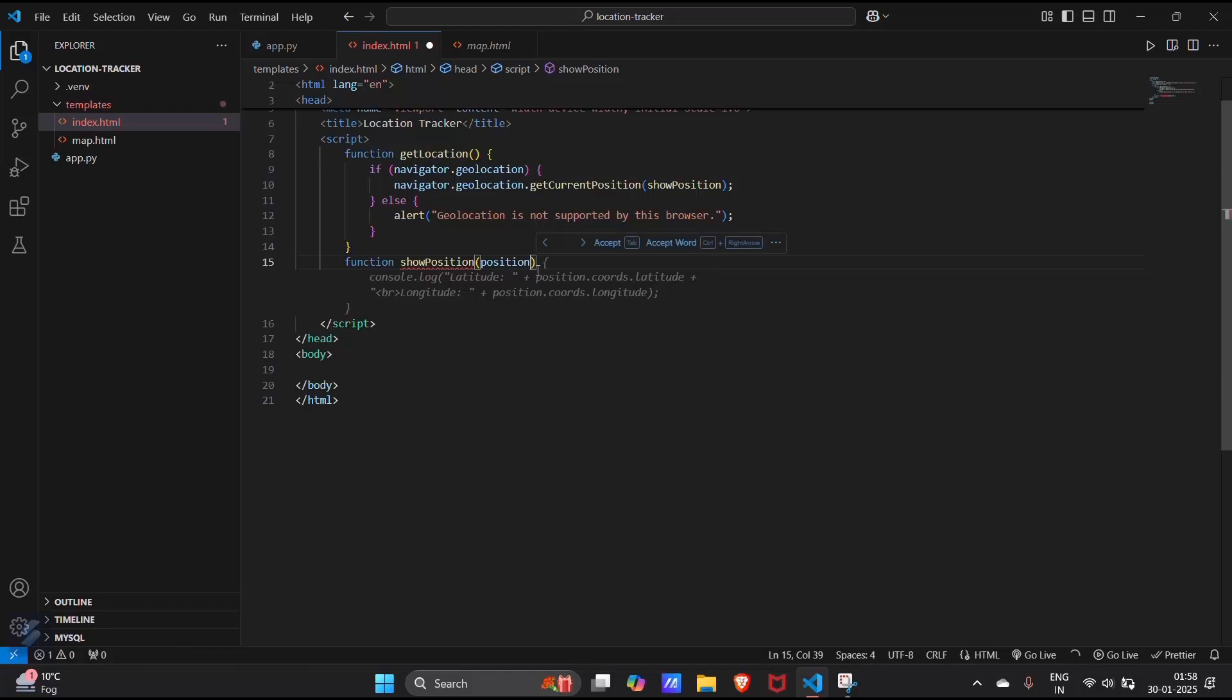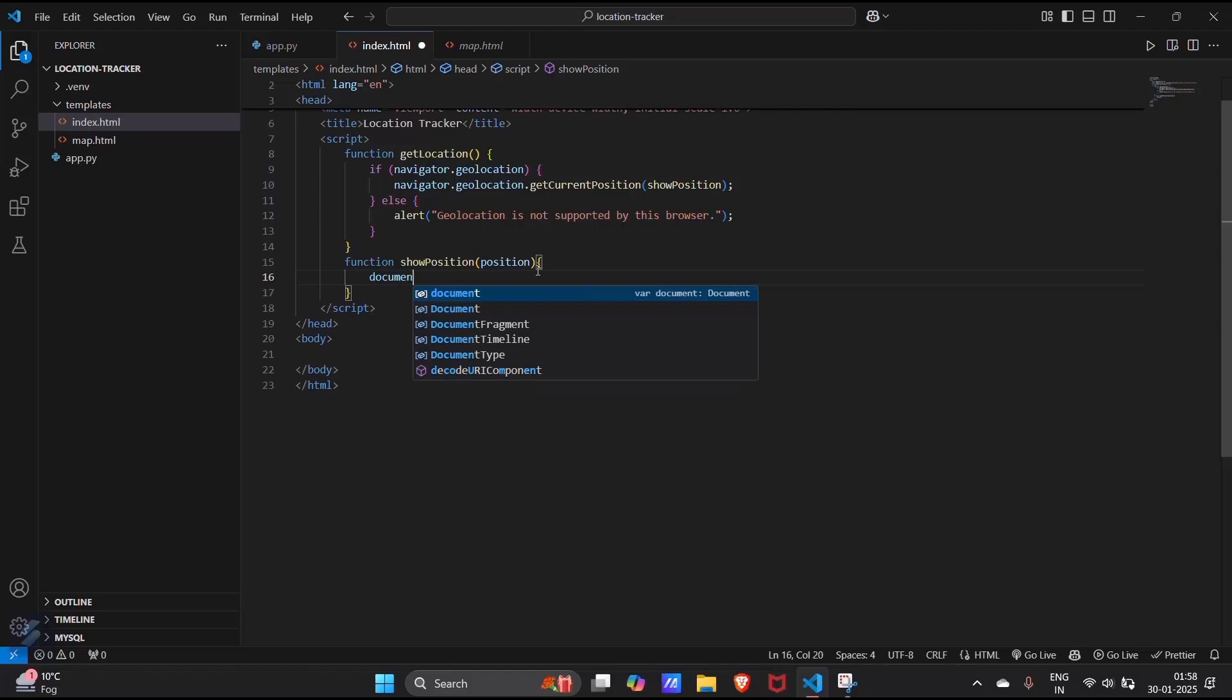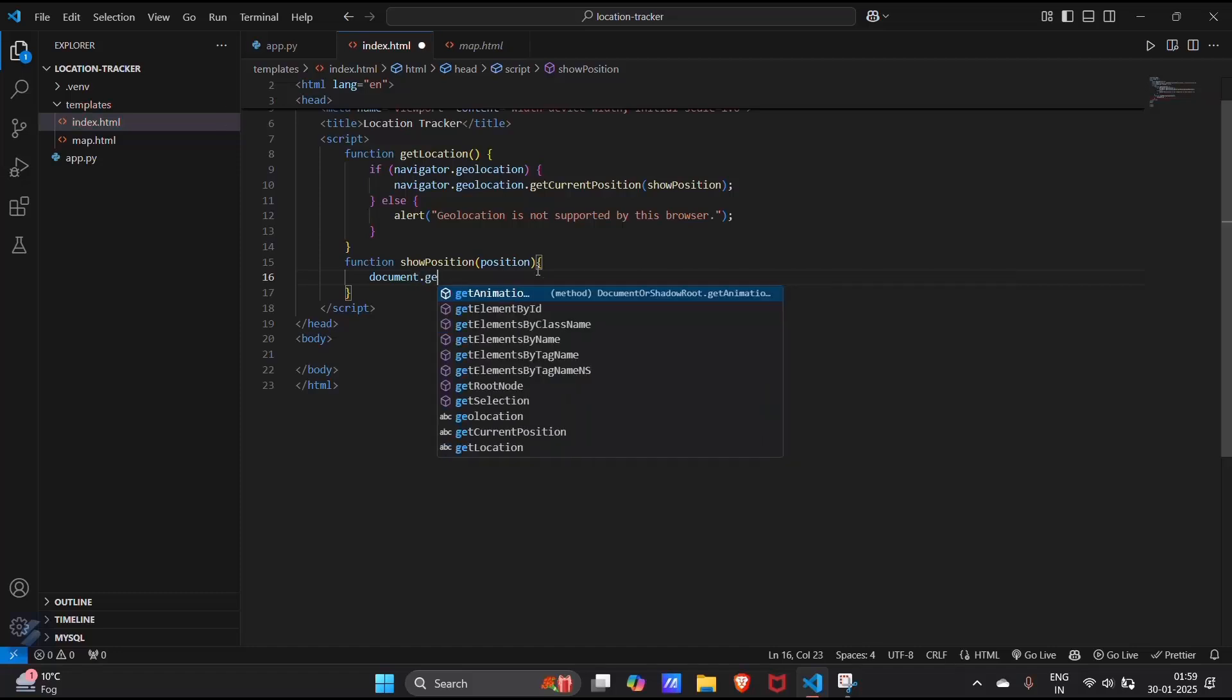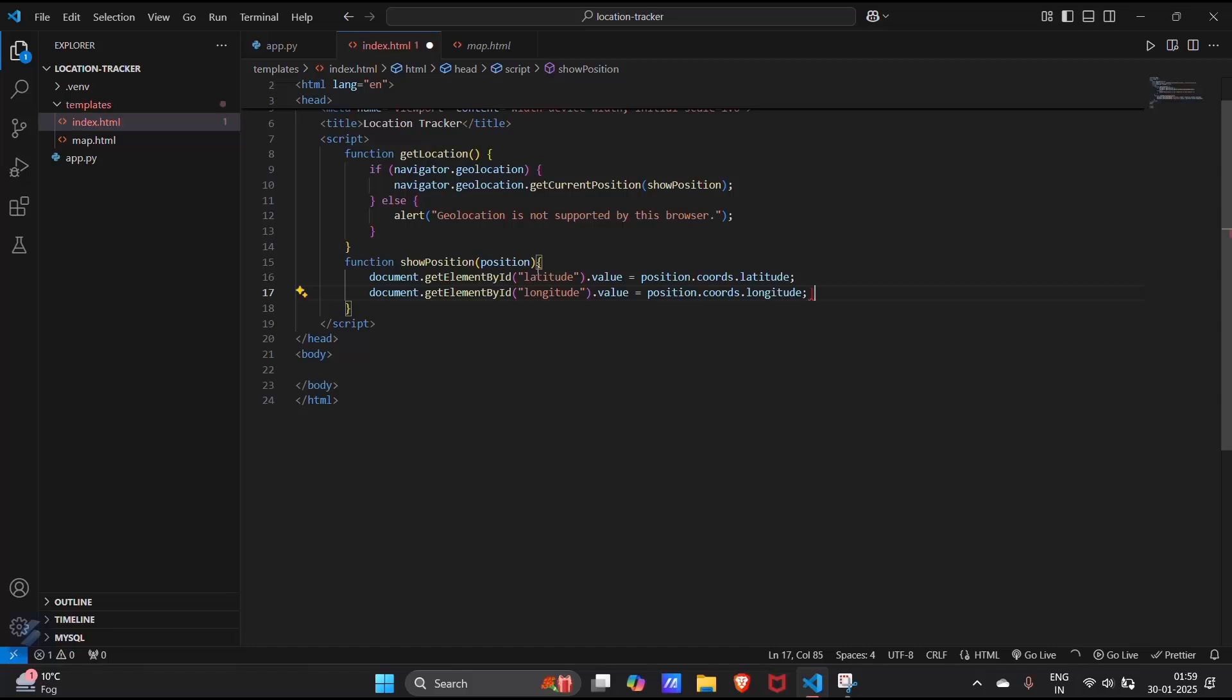Then document dot, document dot get element by id, the latitude and value. Now we will do this for longitude.